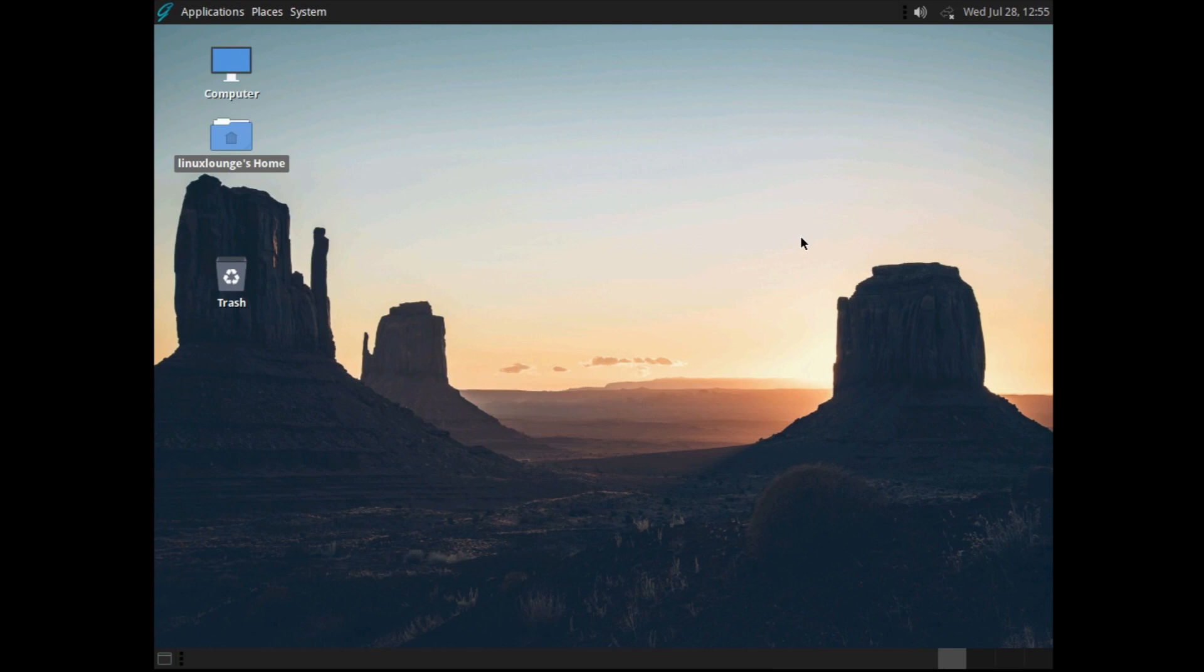Now, this is the Mate version of GhostBSD. They do actually offer a XFCE Community Edition too, which I do personally prefer, but I consider Mate to be their flagship offering, so that's what we're going to be taking a look at today.